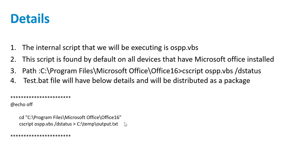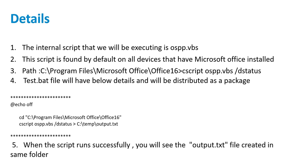The batch file will have the below command. Once this test.batch file runs successfully, the output will get saved to the output.txt file. So let's get started with the demo.